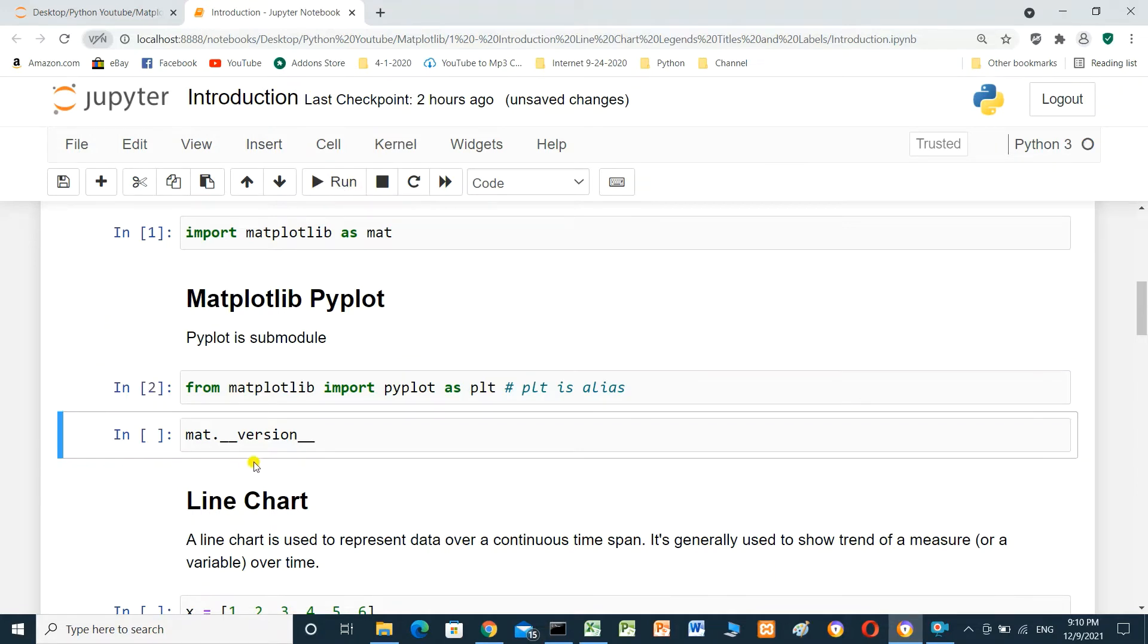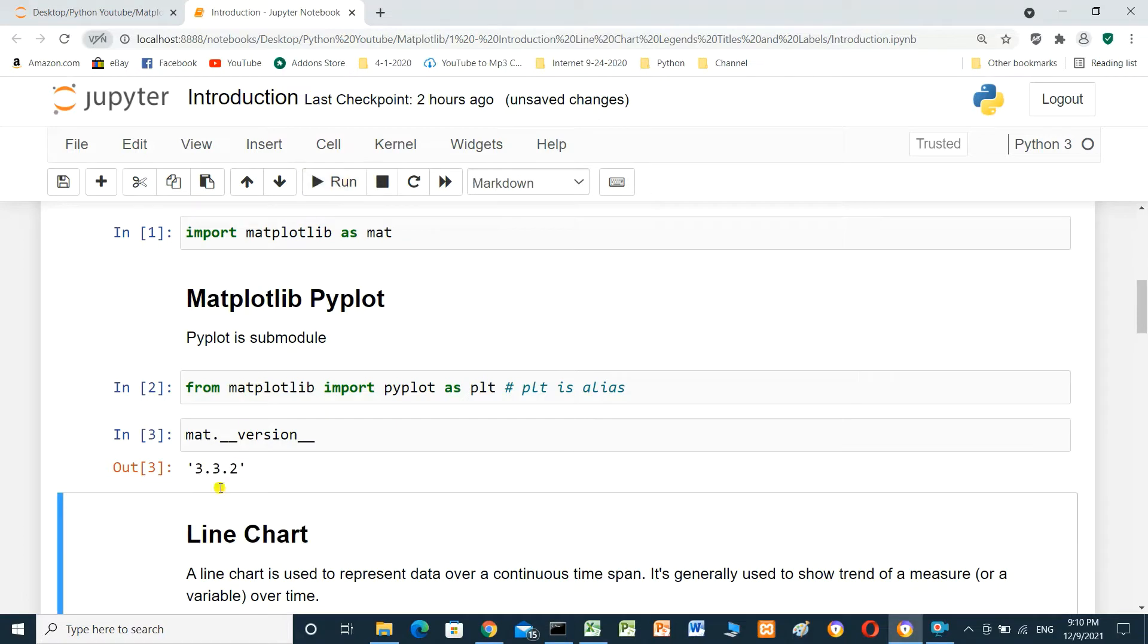To check the version for matplotlib, we can use mat underscore underscore version and run it. The version 3.3.2.